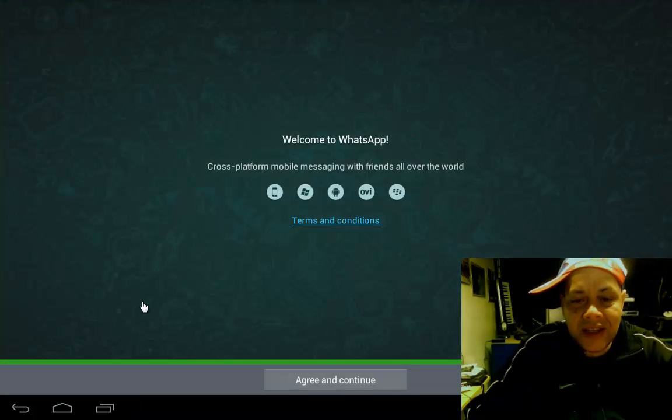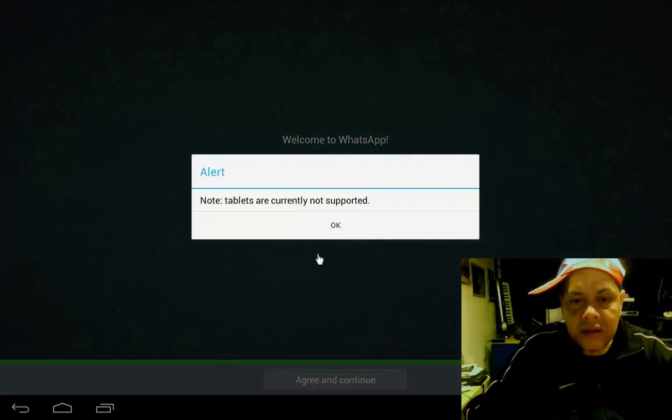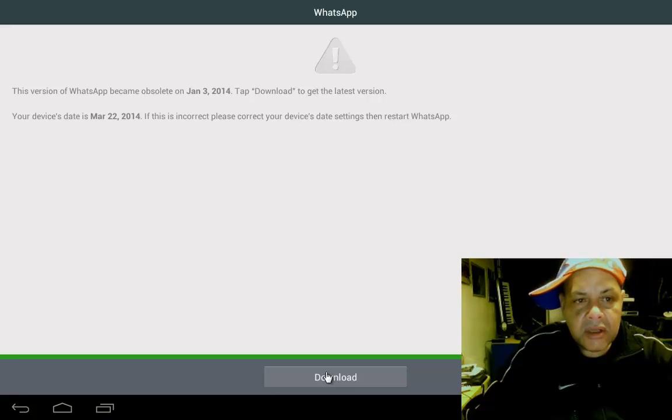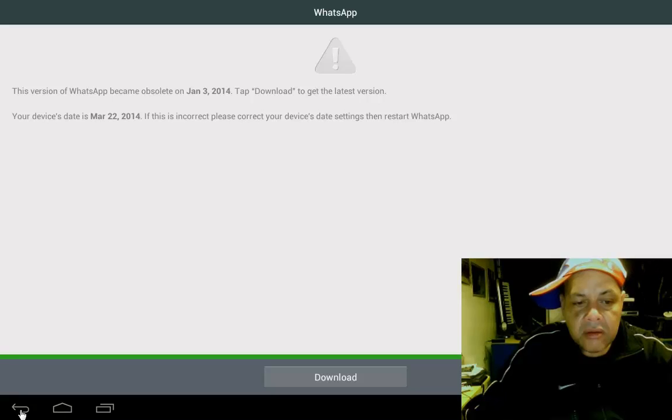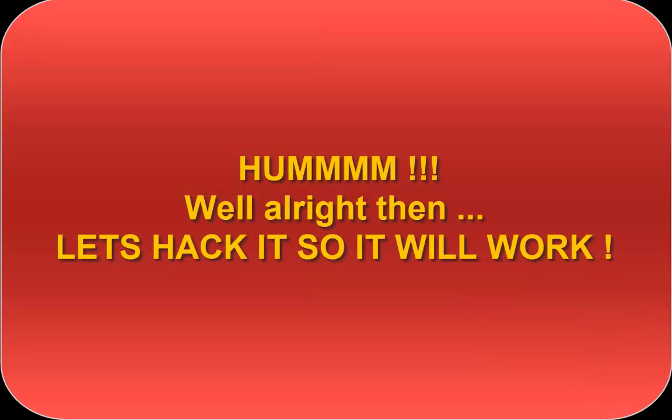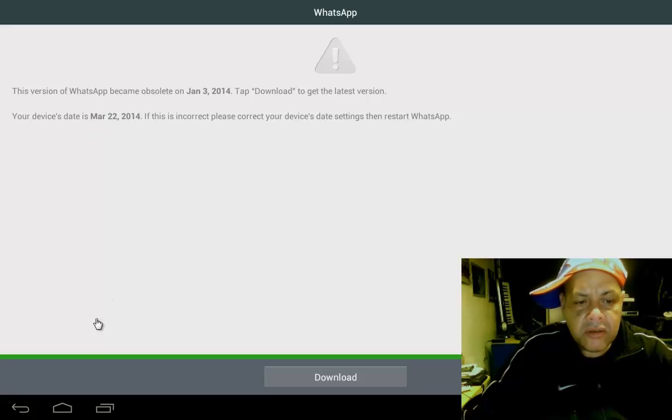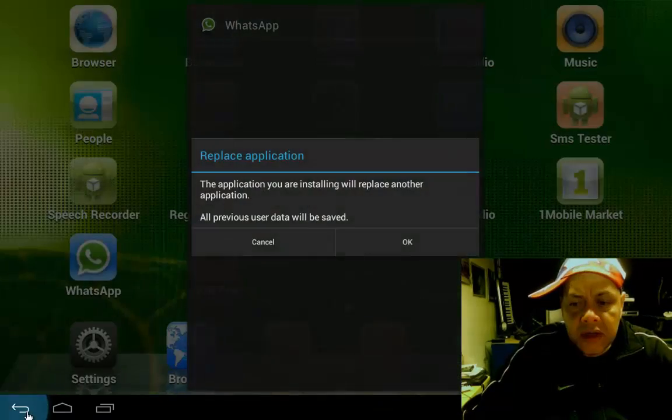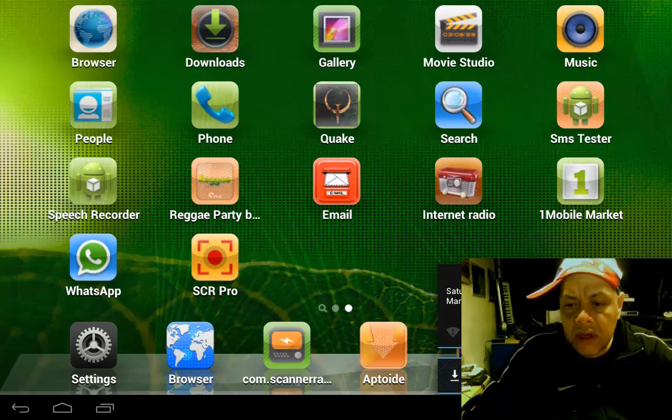Hey, it's working! You see, no tablets, phones, blah blah, just agree. Oh, this version became obsolete. I don't believe it. We must get, you see. Your device date is March 22, 2014. Oh wait, hold on. I know what I must do. I must change the date.